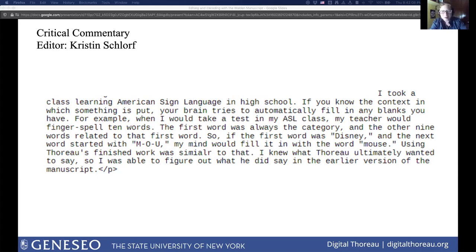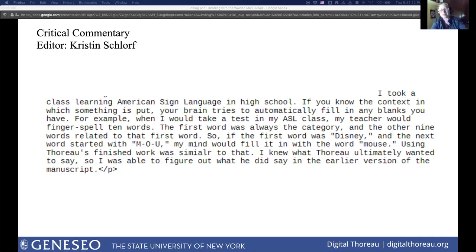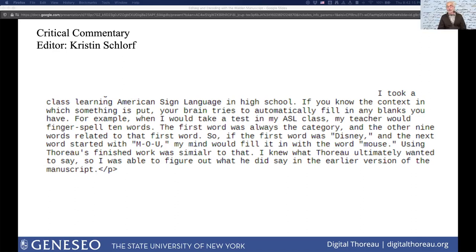Rebecca: I also want to thank Beth for helping me identify the passages that we used in the first place, so thank you. Paul: That was great, Rebecca. Thank you so much for sharing that work — the really creative pedagogy and really creative work by the students too.